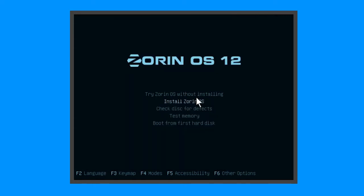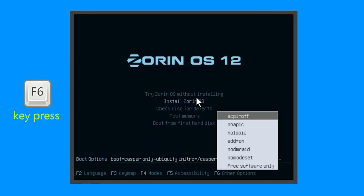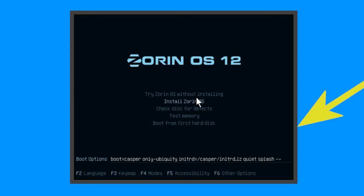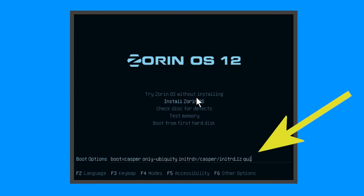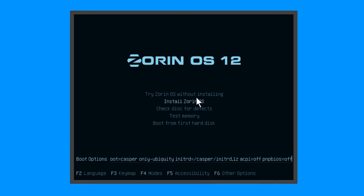Select install Zorin and then F6 for options. Remove quiet and splash so we see what is happening and add ACPI equals off and PNPBIOS equals off. ACPI and PNPBIOS gives me errors in trying to install Linux on this netbook, so I disable them during boot.